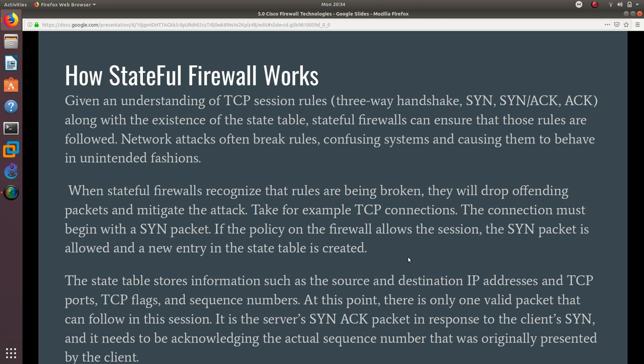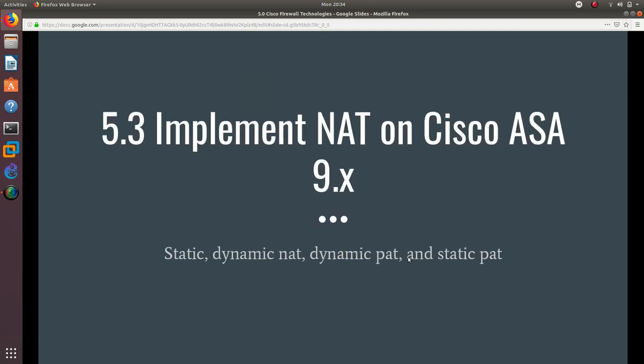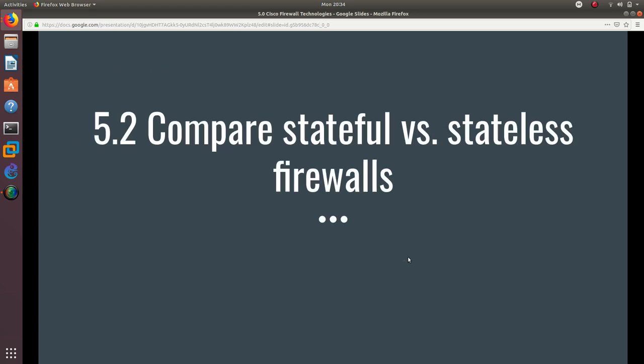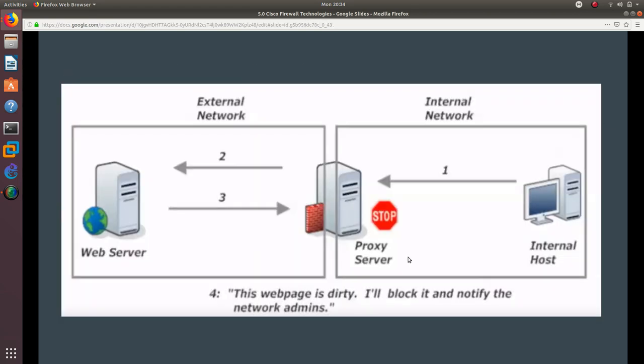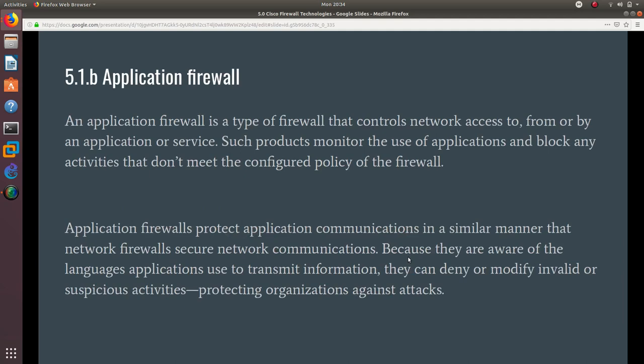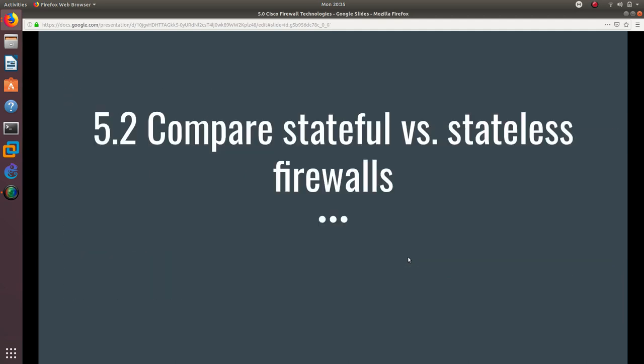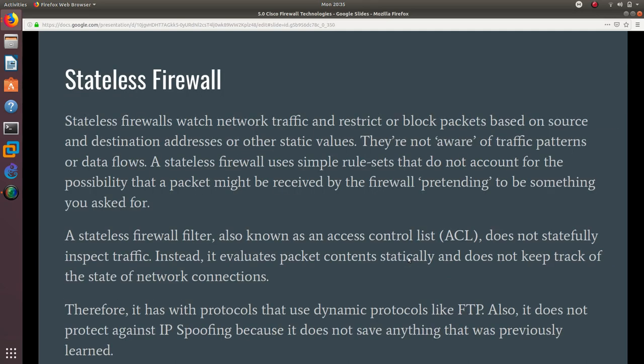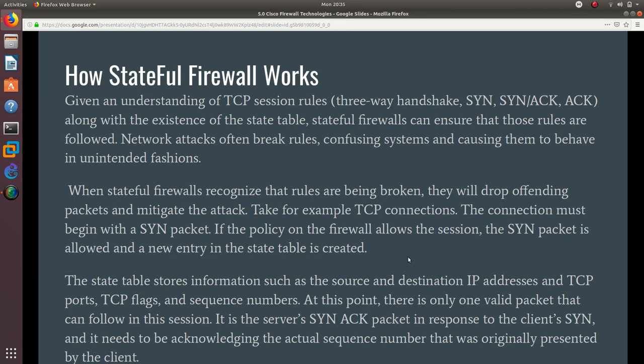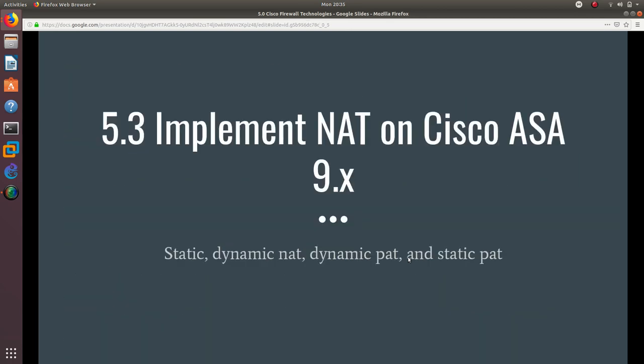Interesting how that works, right? So this is how we went over proxy firewalls, application firewalls, personal firewalls, and then we went into stateless firewalls, stateful firewalls, and how a stateful firewall works.